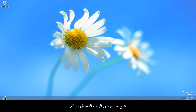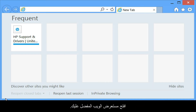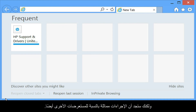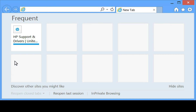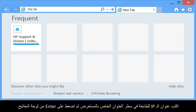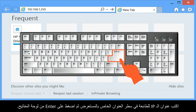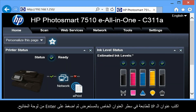Open the web browser of your choice. For the purpose of this video, we are using Internet Explorer, but the steps are similar for other browsers. Type the printer's IP address into the browser's address bar, and then press Enter on your keyboard.